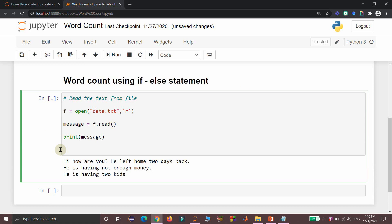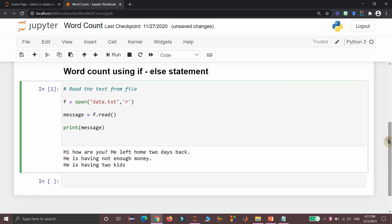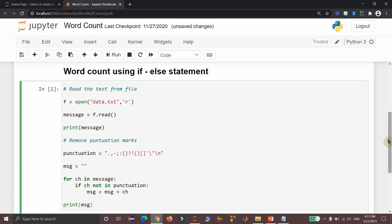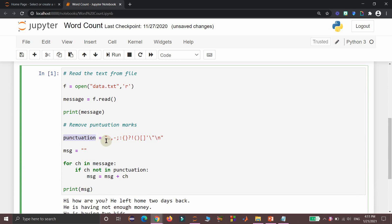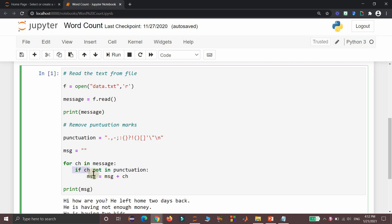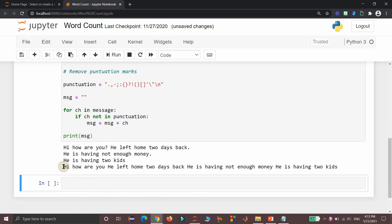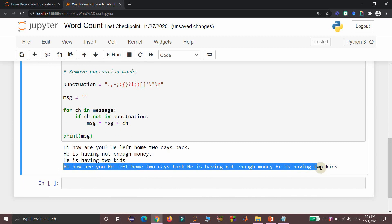Since this text is having various punctuation marks, as a second step we need to remove all those things. For that we are going to use some set of lines here. I am using a punctuation variable to hold a string which has all the punctuation marks including a newline character. Then I am taking a variable msg with an empty string. Then I am running a for loop to access each character in the input message and check whether that character is available in the punctuation string. If that character is not available in the punctuation string, then that character will be appended at the end of the msg variable. Then if we display that msg variable content, we will get the same string without any punctuation marks in it. Here all the punctuation marks including the newline character are all removed.